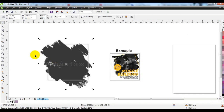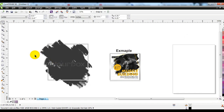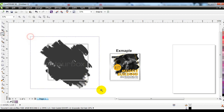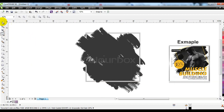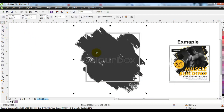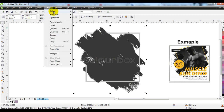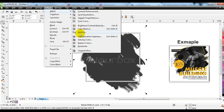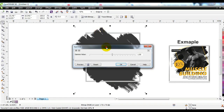This is a vector splash that has been downloaded from Google — the link is in the description. To darken it further, go to this option, click on gamma, and darken it that way.